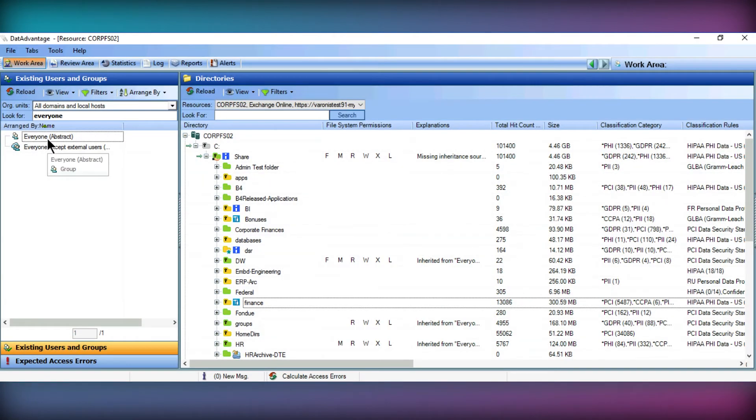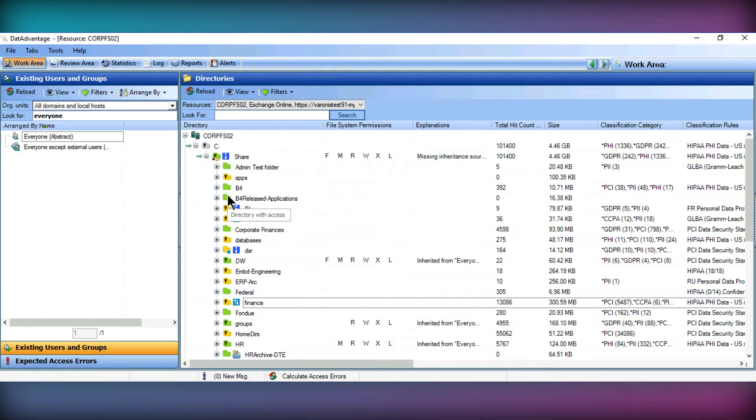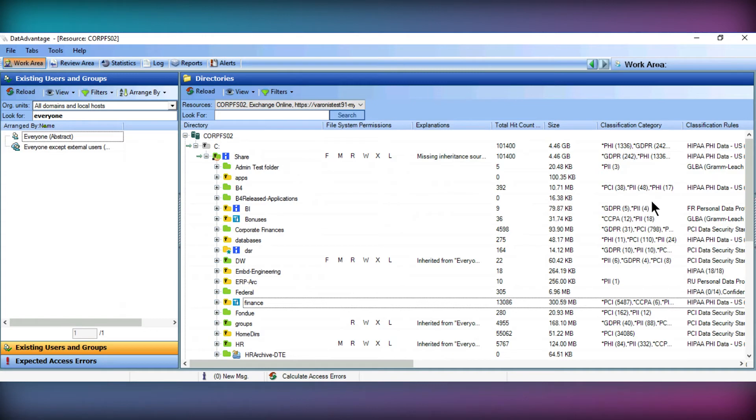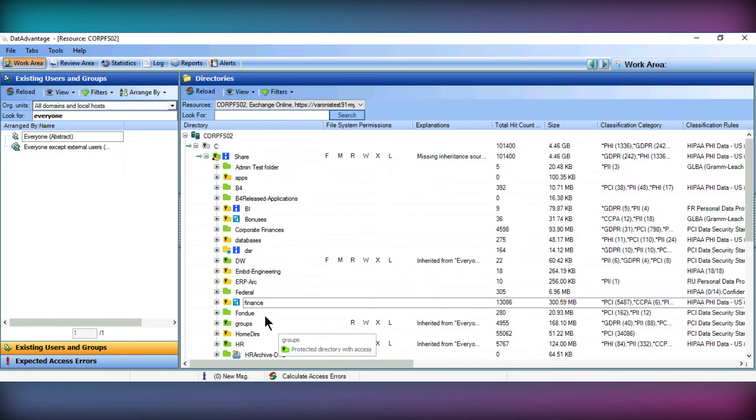Alongside this, we're able to see more information about the type of data residing in these directories. Varonis uses regular expressions, keywords and patterns to specifically identify the type of sensitive information, enabling you to understand whether your data falls under any regulations such as GDPR, or whether it holds any specific information such as credit card numbers, medical data or many other categories of sensitive information.